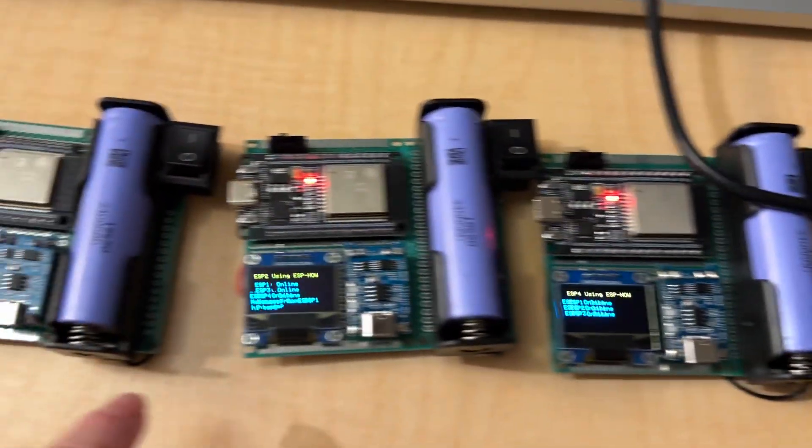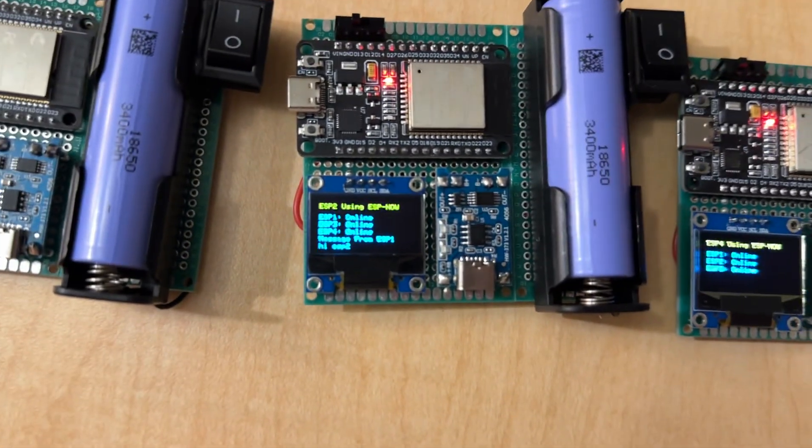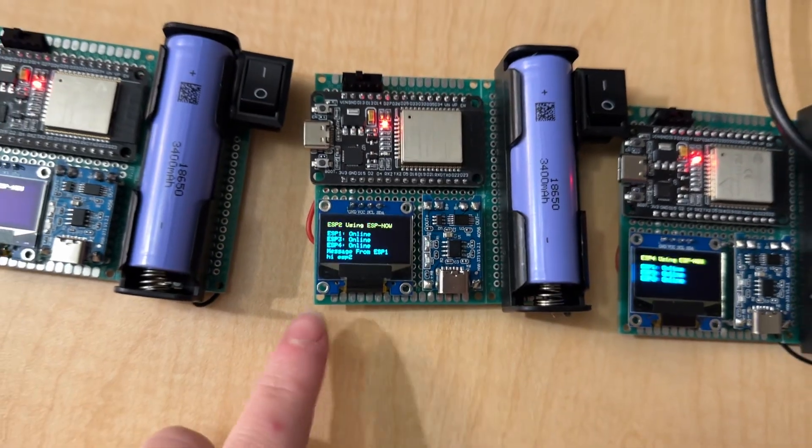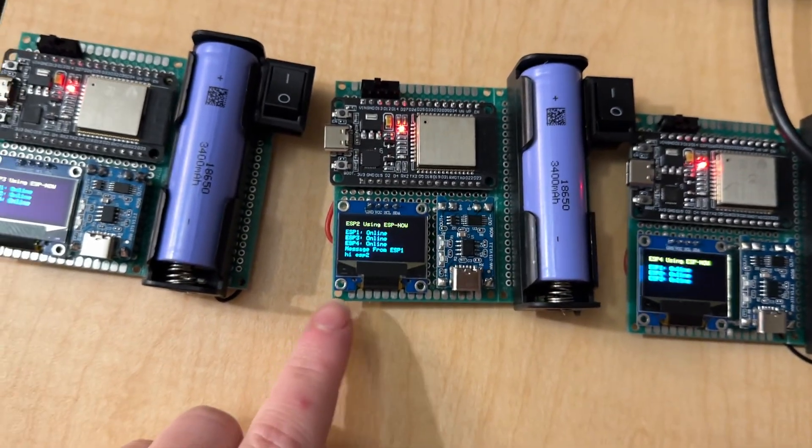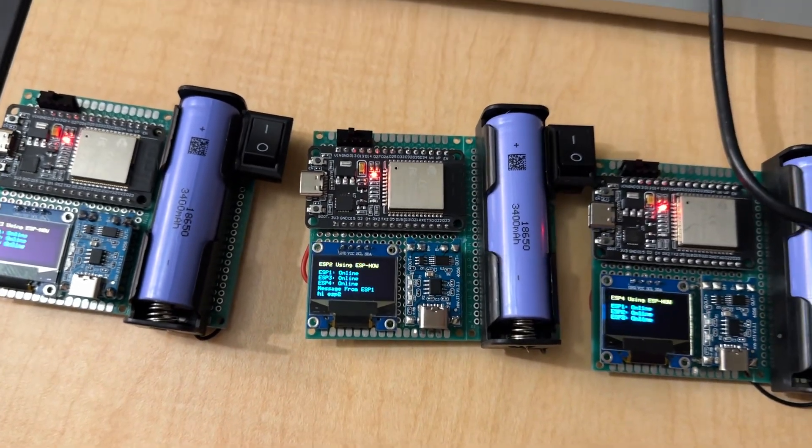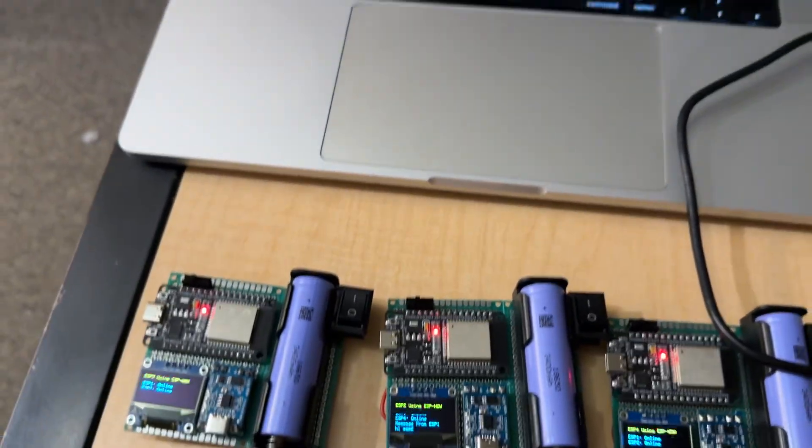And if we look for ESP2, you can see it says, from ESP1, Hi, ESP2.